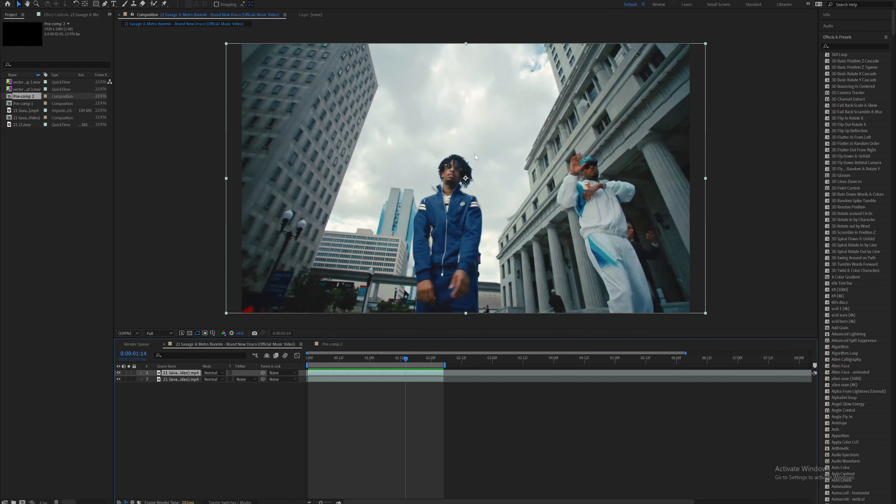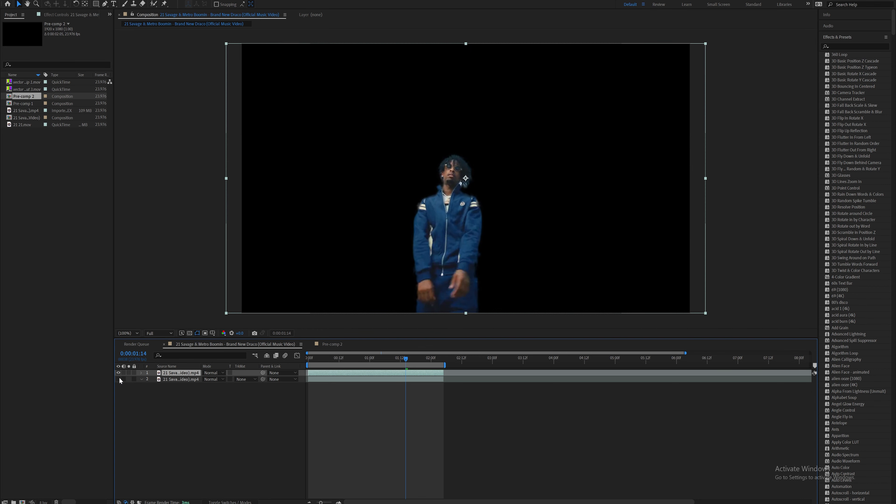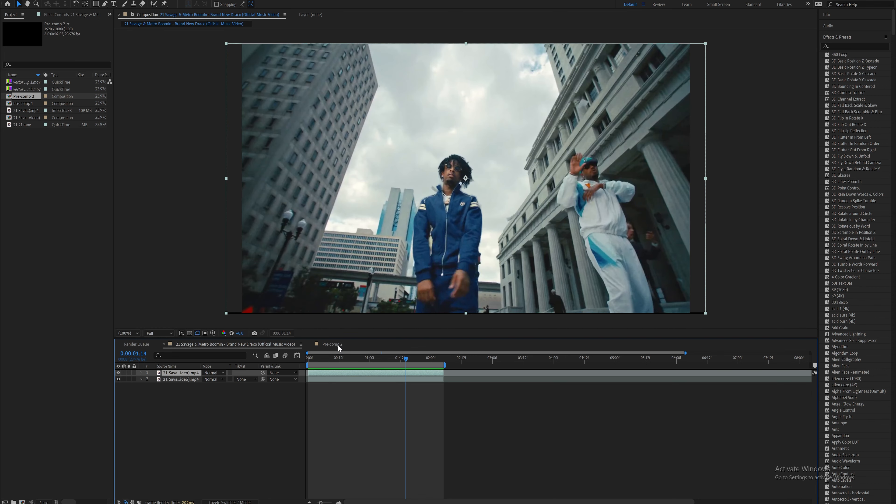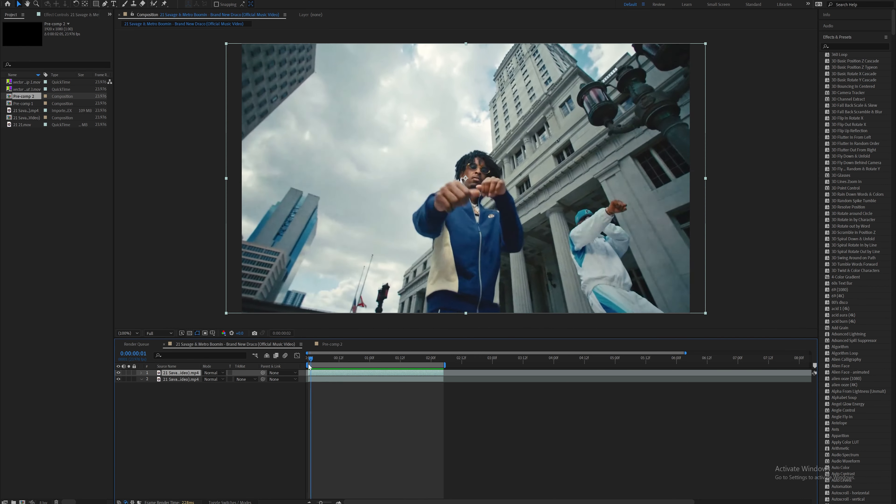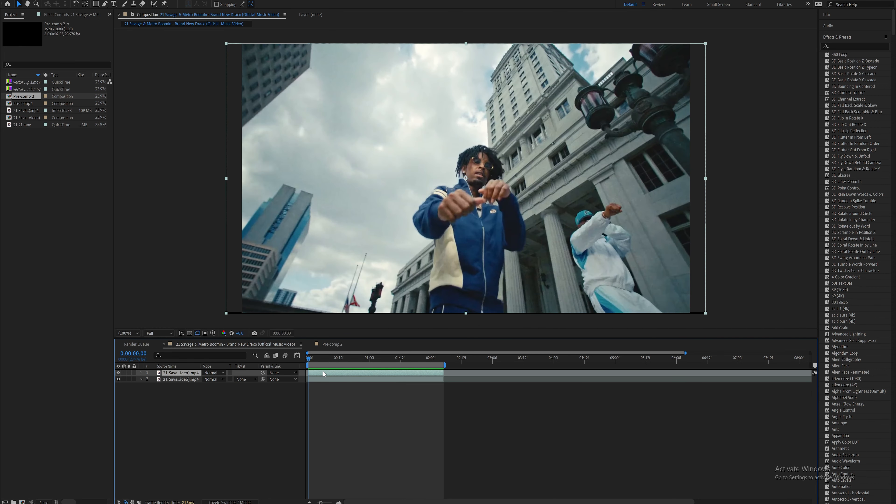First thing you're going to do is roto brush out your subject. I already did that here. I'm not going to break down how to do that since it's in so many other tutorials.